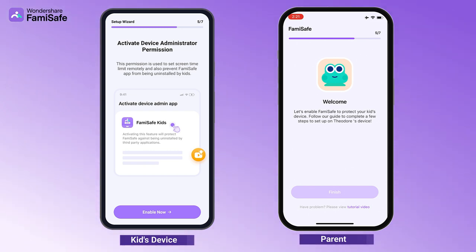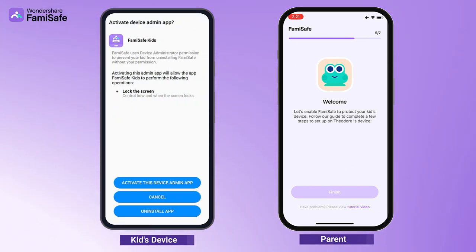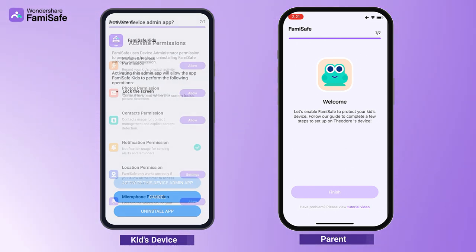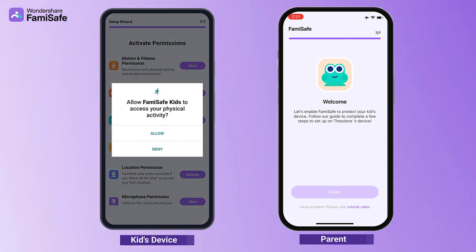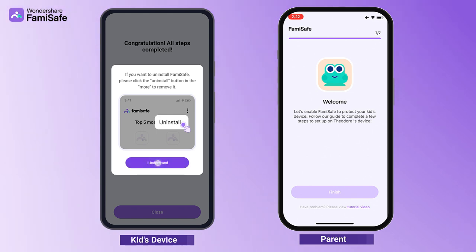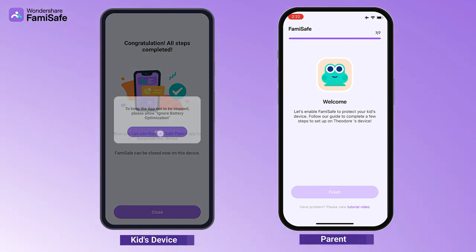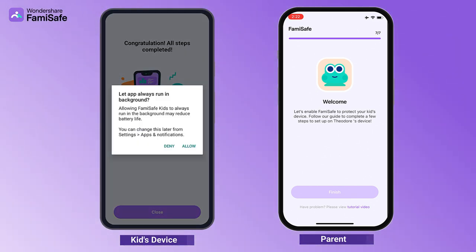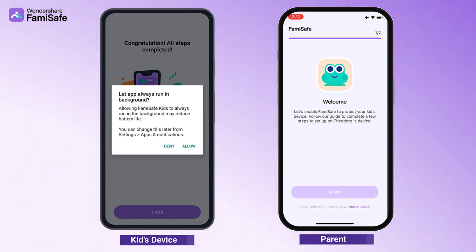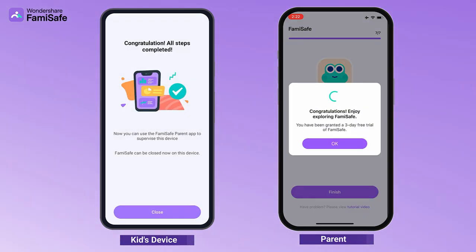Some Android devices have battery saving or battery optimization settings. For these devices, you need to allow Famisafe to stay active in the background. Activate contact list and location permissions, then tap Allow on the pop-up window.